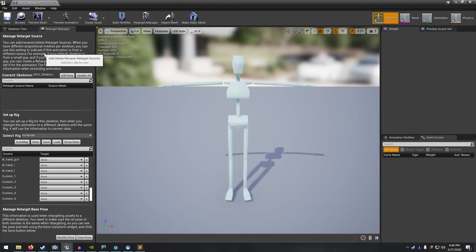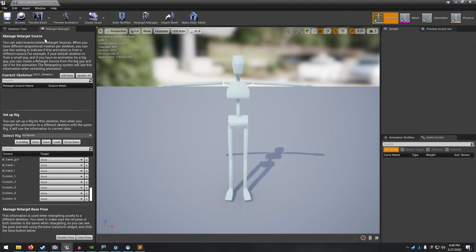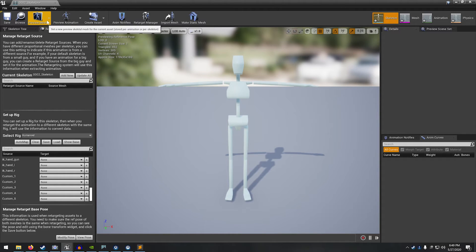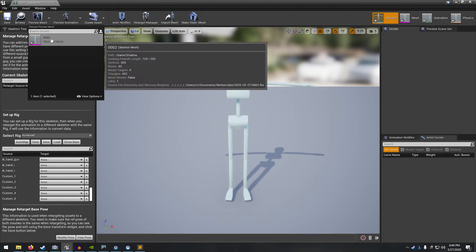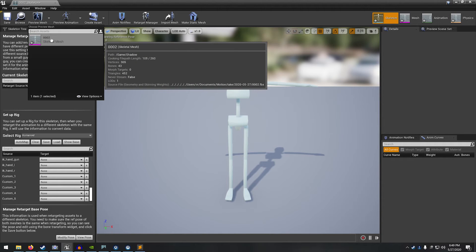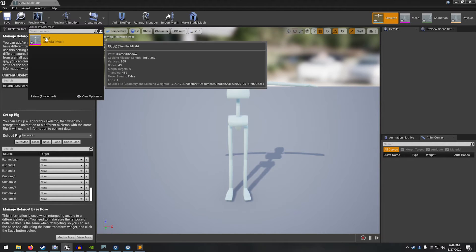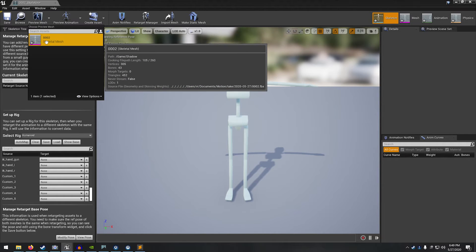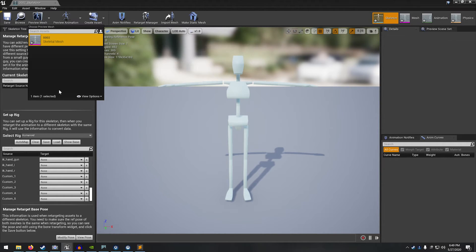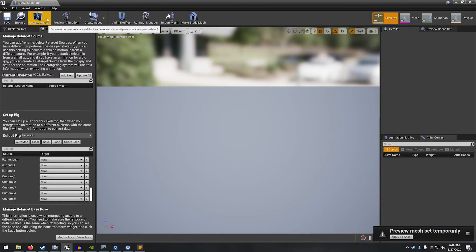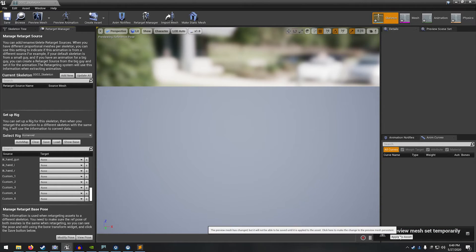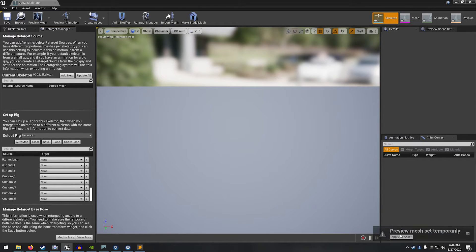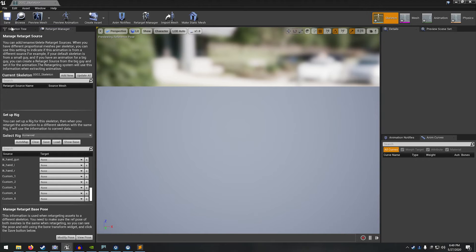So let's see, I guess the next thing we want to do is we need to select a preview mesh. This is just a necessary step. Select the mesh. And then click on apply to asset. All right, let's save that out.